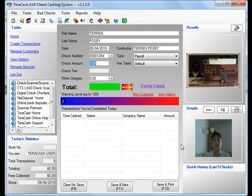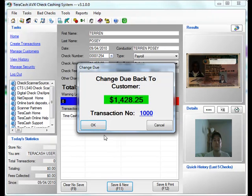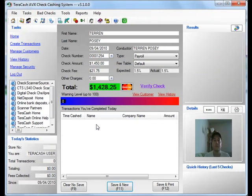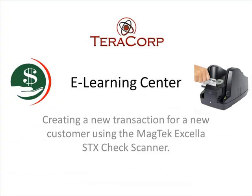Now we're ready to do our transaction. So we'll put in a check amount. Save and New. We can verify that this is the amount due back to the customer. And we're complete.